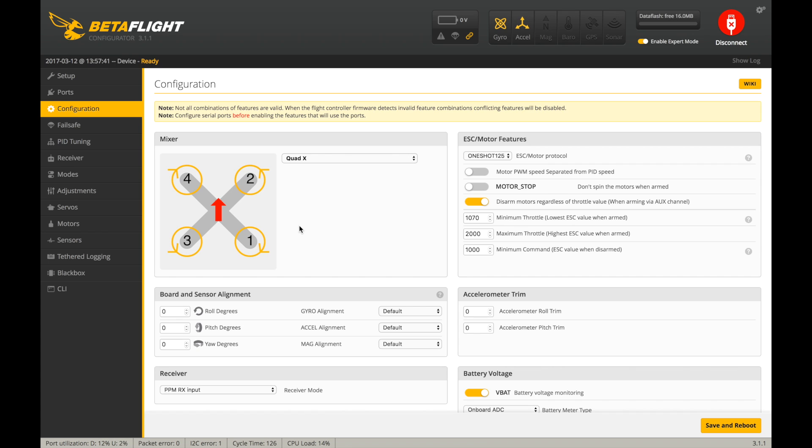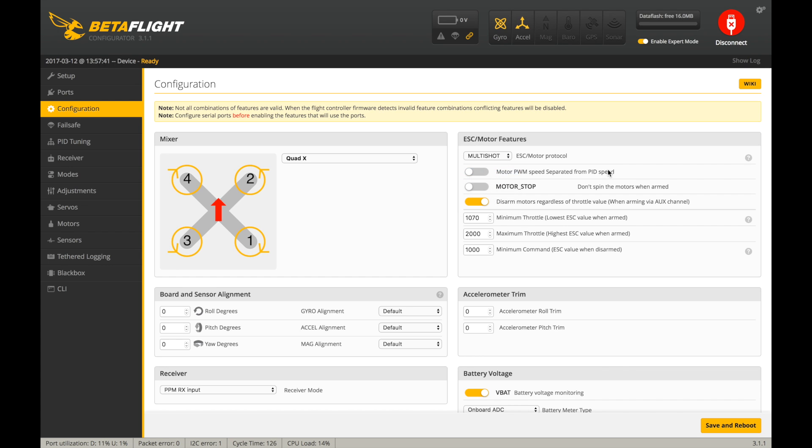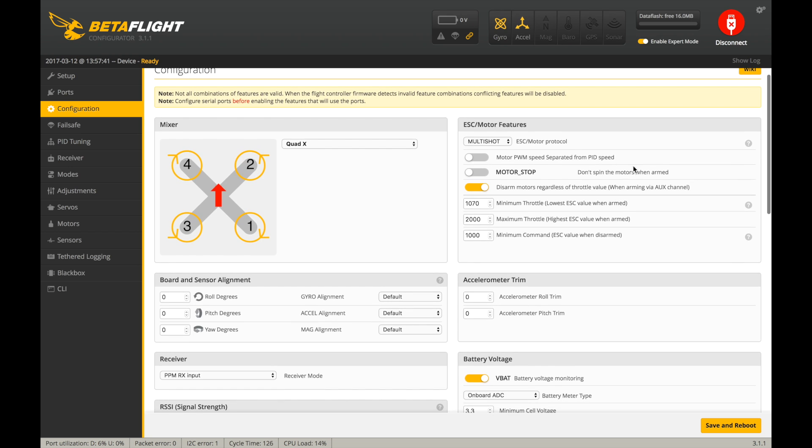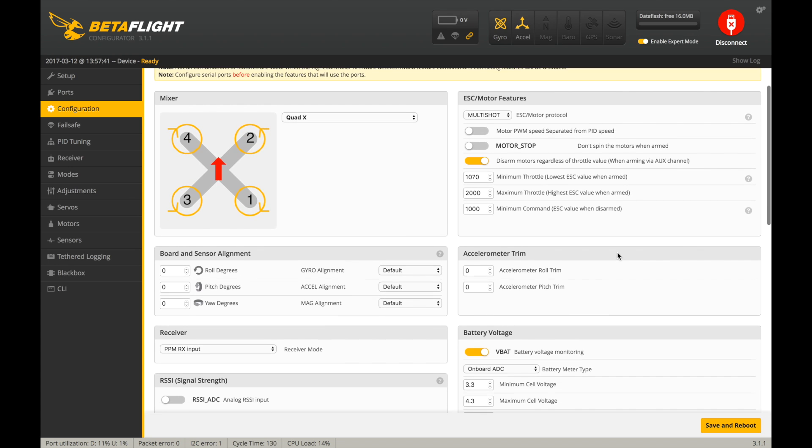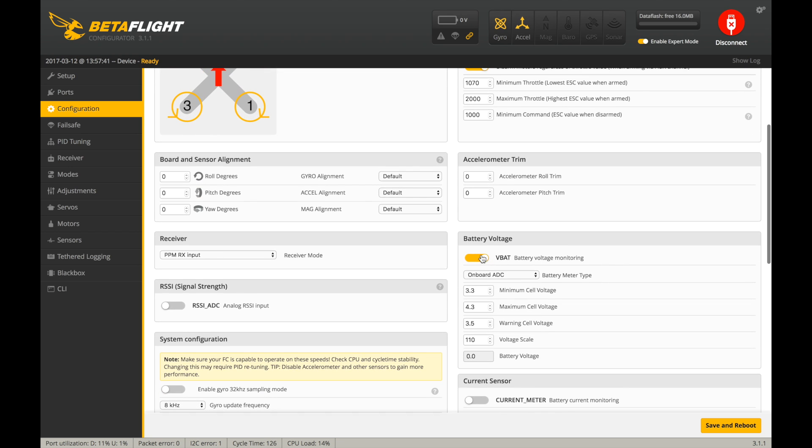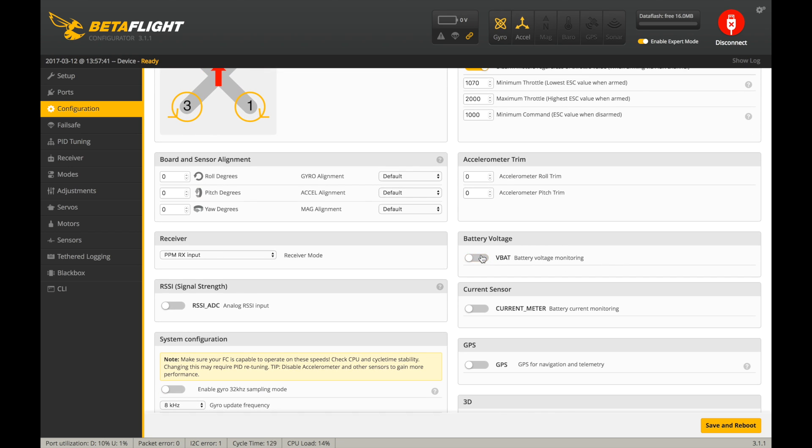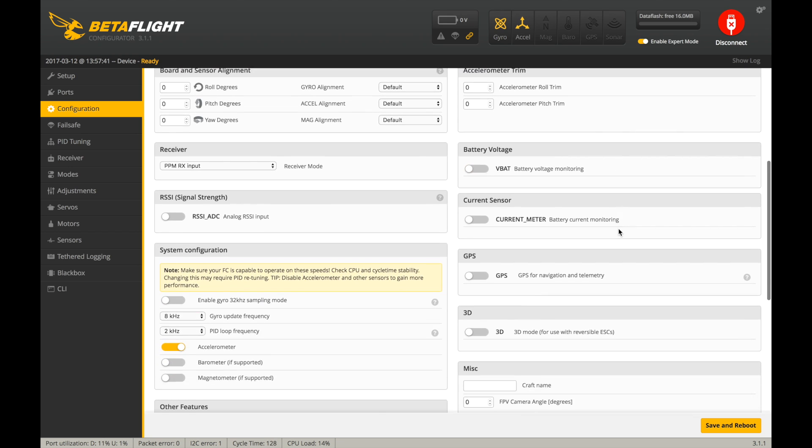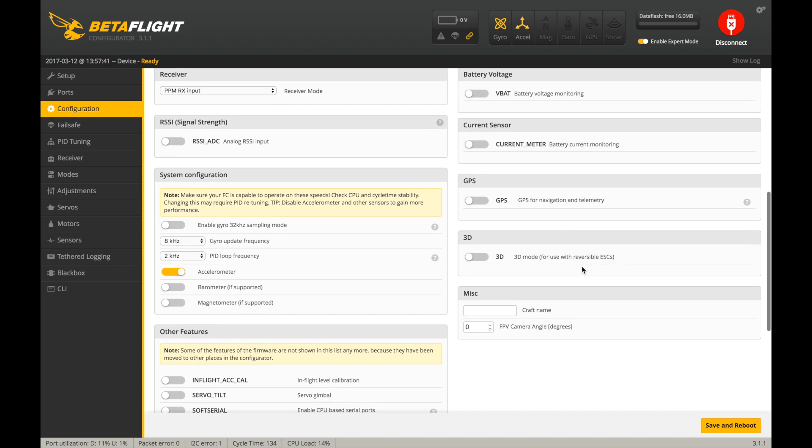Configuration. So basically it automatically selected OneShot125. And just to prove a point, I will be running DSHOT600. These ESCs and flight controllers support that. But I'm going to select Multishot here just real quick. And we're going to turn off VBAT because I don't have that hooked up. No GPS. This is the Beast X there. I'm going to turn the accelerometer off.